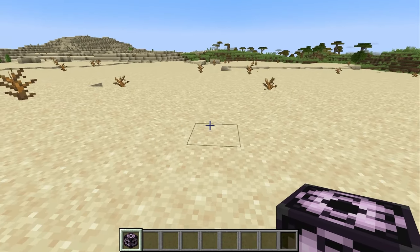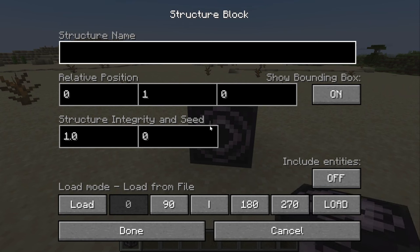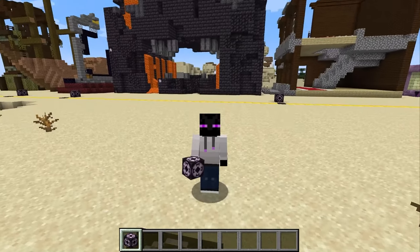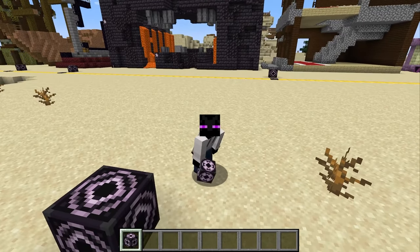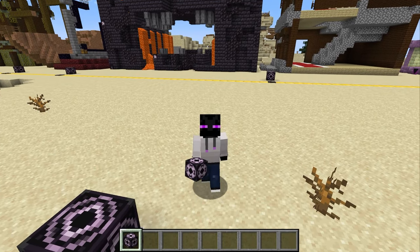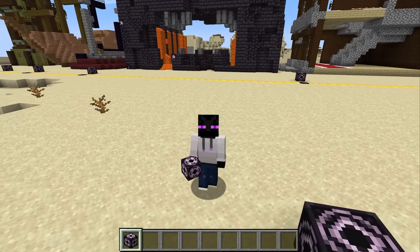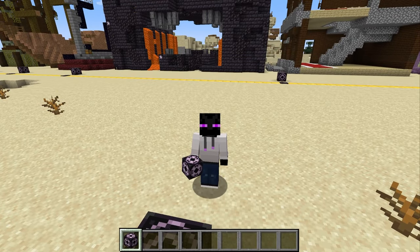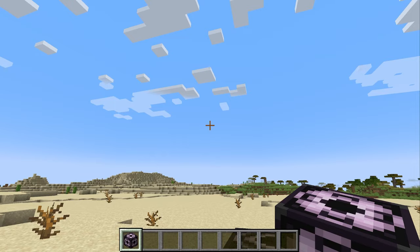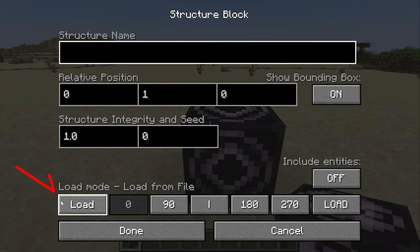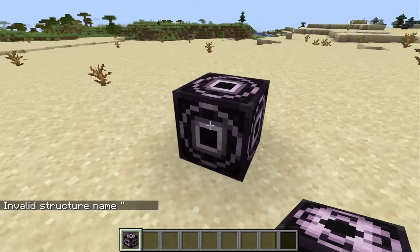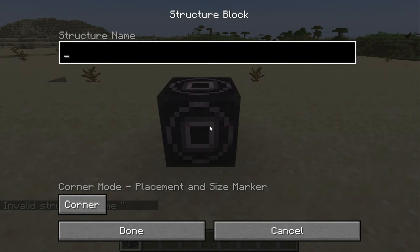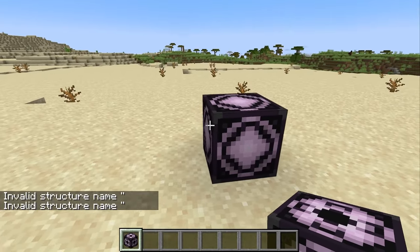Now, once you have the Structure Block in hand, all you have to do is place it on the ground and interact with it to get this menu. That menu might look pretty complicated, and if you're on Bedrock Edition it might look a little different. But keep in mind, Java and Bedrock Structure Blocks work essentially the same way, so this tutorial will work for both of you, and it's not that complicated, I promise. So when you go into this menu, the first thing I want to point out is this button down in the left-hand corner that changes the mode of the Structure Block.